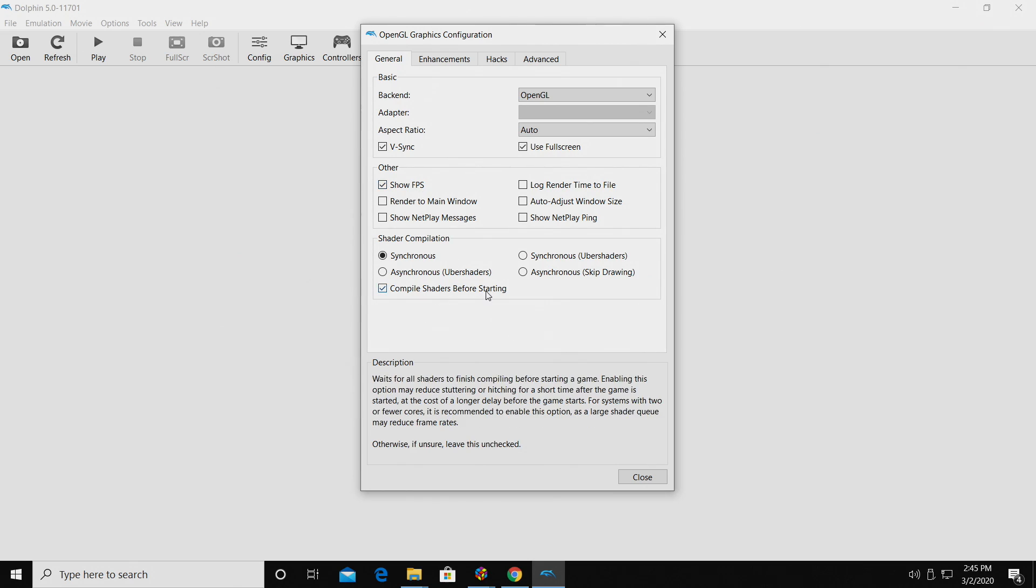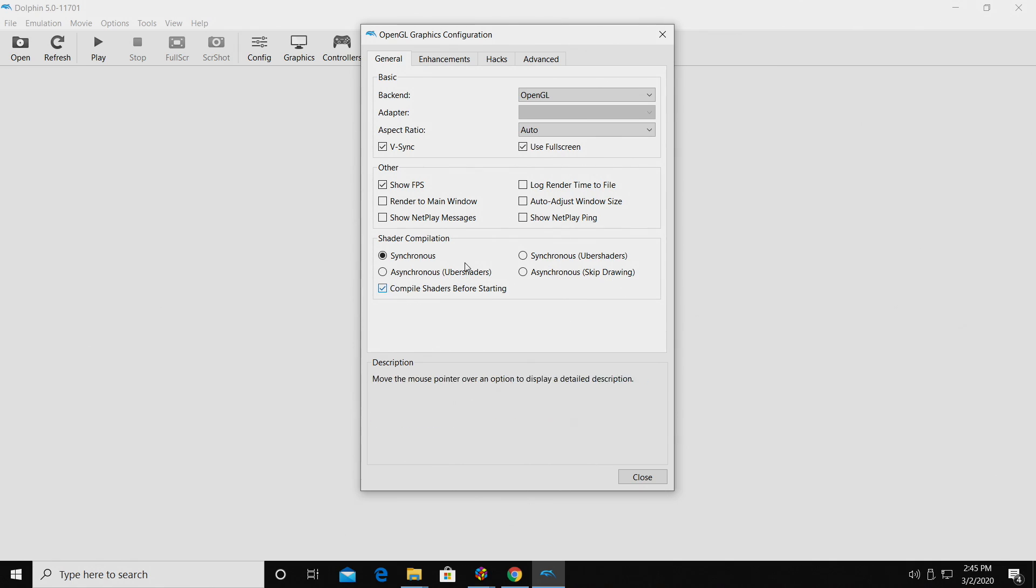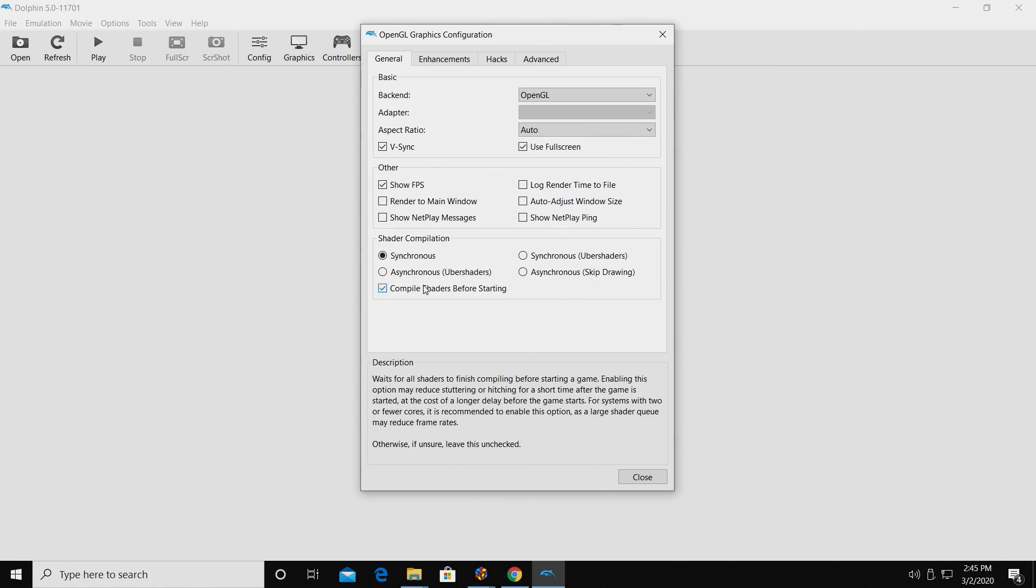Compile Shaders Before Starting. This is something that is kind of new to the Dolphin emulator, but I always leave it checked.